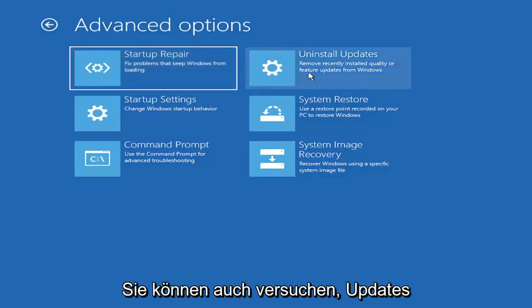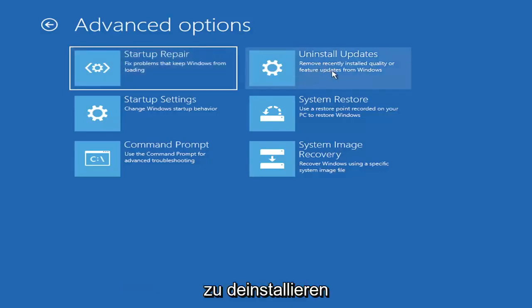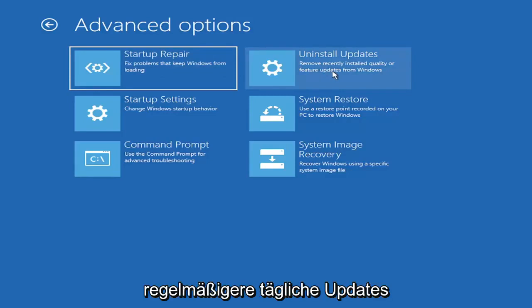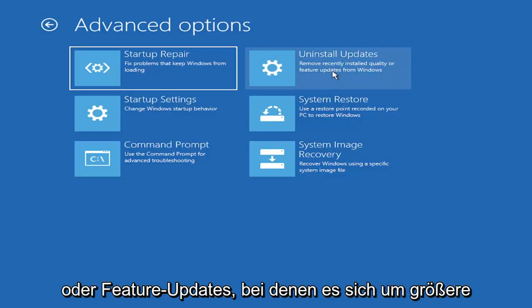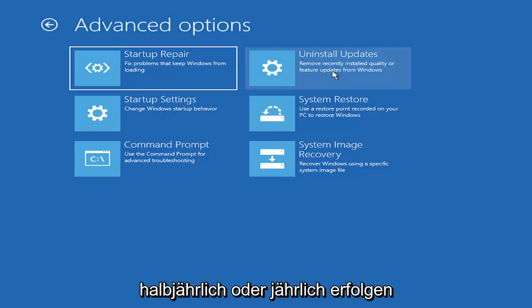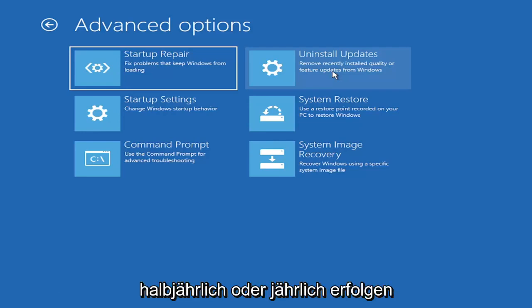You can also try uninstalling updates. It will allow you to uninstall recent quality, which is more regular daily updates, or feature updates, which are larger updates that occur semi-annually or annually. So more of the big builds, like Service Pack kind of updates, if you want to think of it like that.